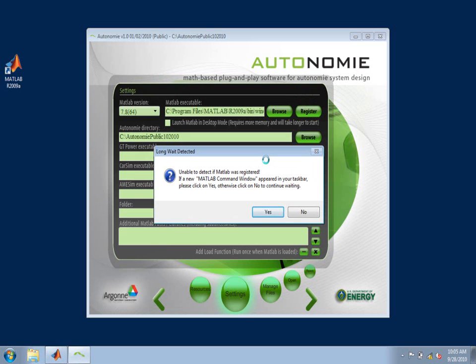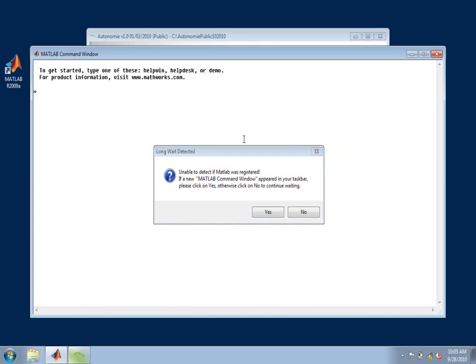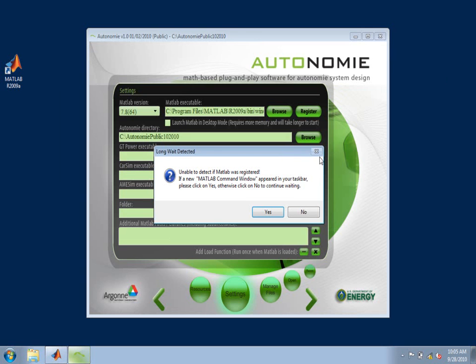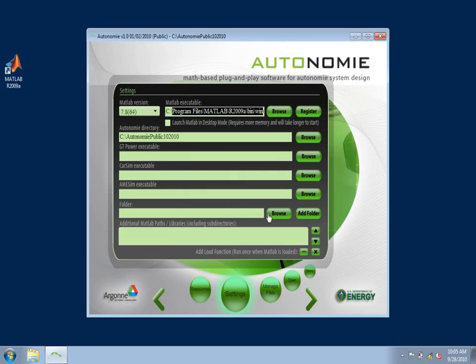In this case, because I don't have administrator privileges or power user privileges, the GUI wasn't able to detect if MATLAB was registered, but it would still attempt to open MATLAB. As I can see below here, I have the MATLAB command window open. So MATLAB did open. The GUI was able to do it. So I'll just click on Yes and move on.